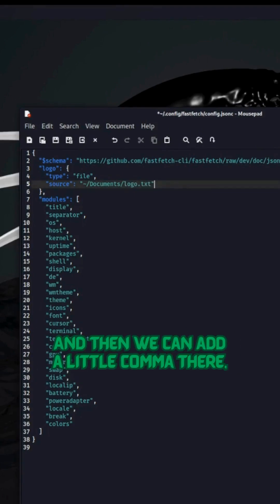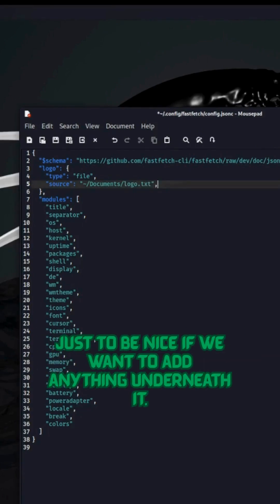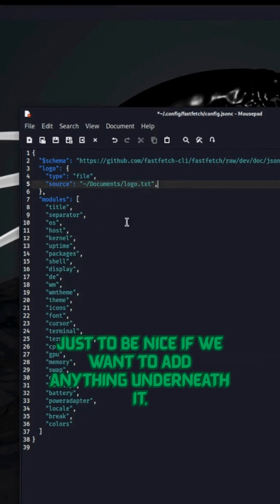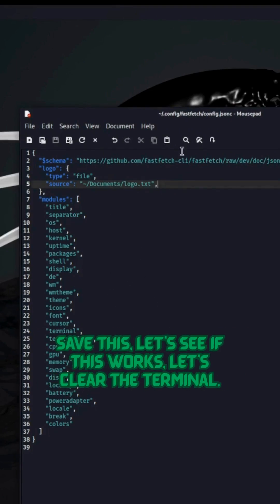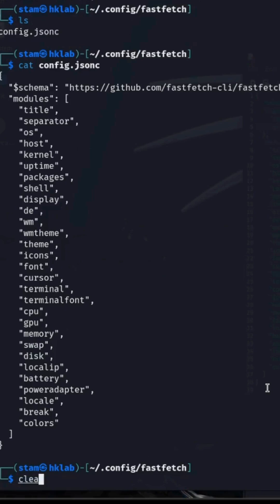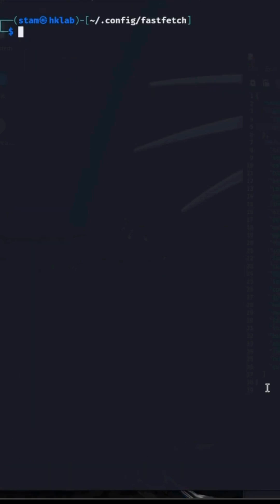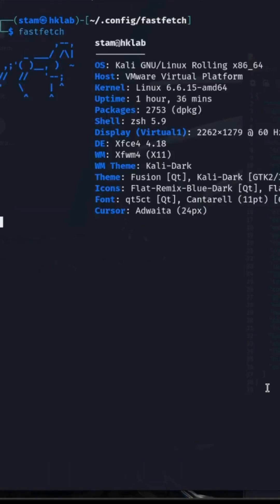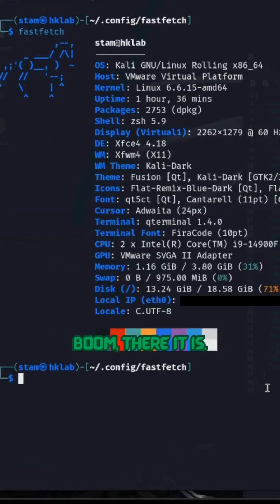And then we can add a little comma there just to be nice if we want to add anything underneath it. Save this. Let's see if this works. Let's clear the terminal. Boom. There it is.